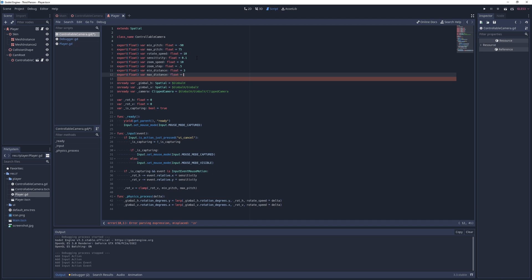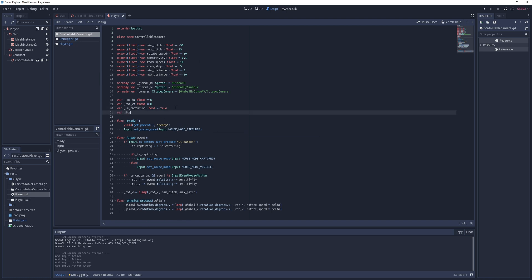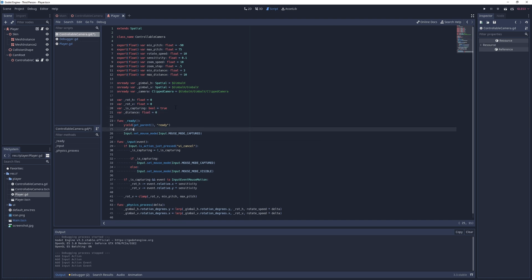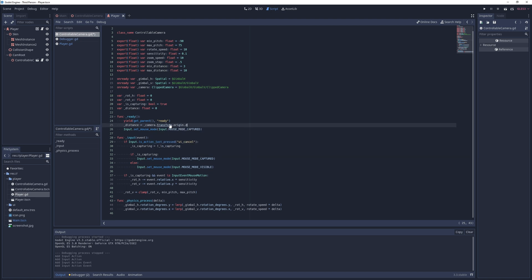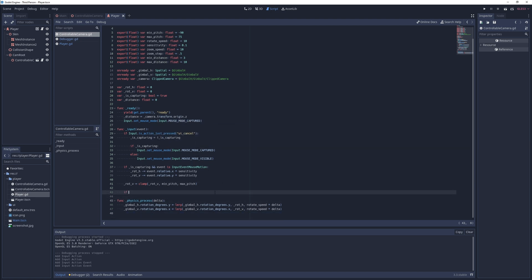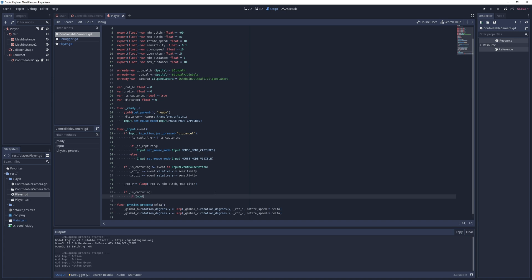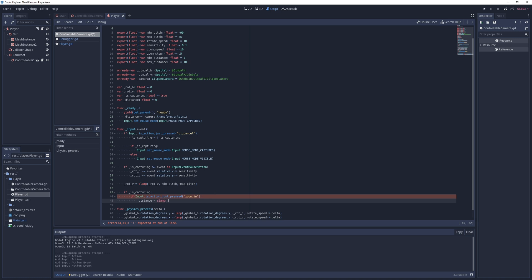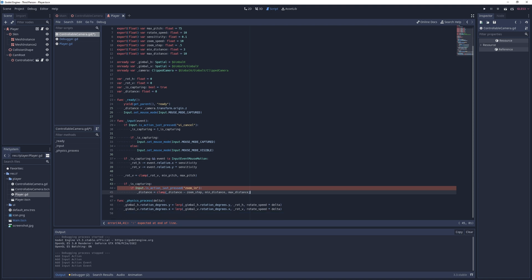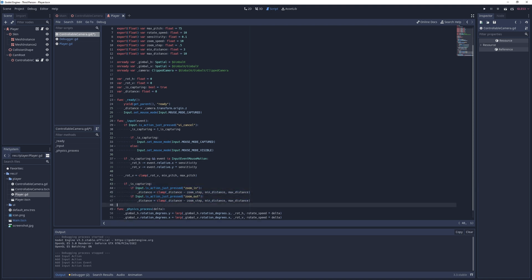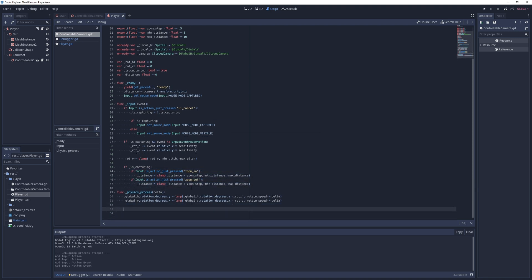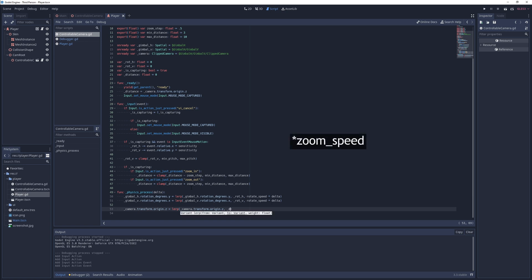In the ready method I get the local Z position of the camera and assign it to the distance variable. In the input method I check if I am capturing input and the zoom in action is just pressed, and if so I subtract zoom step from distance and clamp it between min and max distance values. I duplicate this statement and replace the zoom in action with the zoom out action and add zoom step instead of subtracting it. Finally, in the physics process method I linearly interpolate the camera's local Z position to the distance value with a step of flow speed times delta.